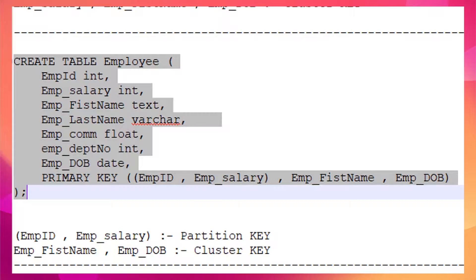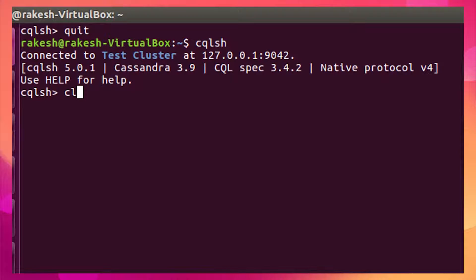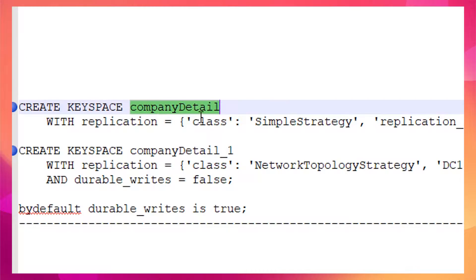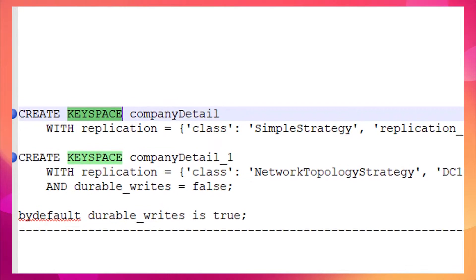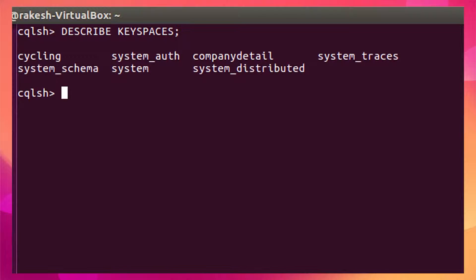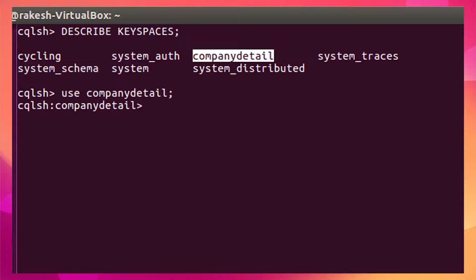Before creating a table, I need to connect to cqlsh. This is how you connect. Now let me use my keyspace, which I created earlier. To list all keyspaces in the system, I can run 'DESCRIBE KEYSPACES'. This is the keyspace we created in the last session, and I want to use this one to create our table.